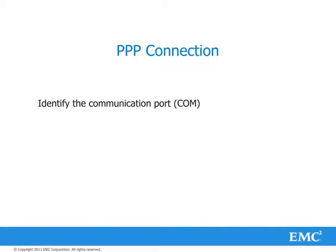In this session we are using Windows 7 to create a PPP connection. First we identify the communication port.